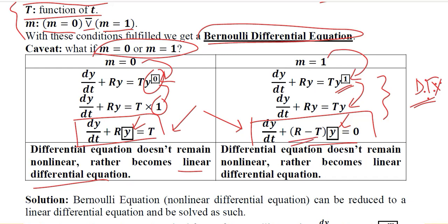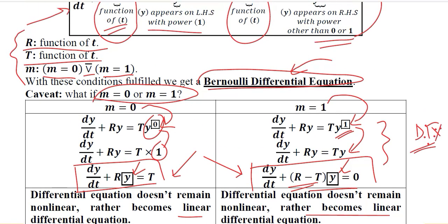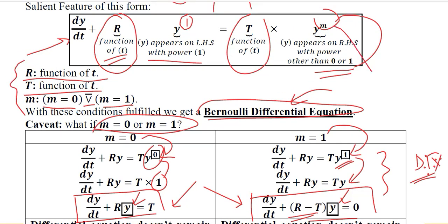It doesn't matter what the coefficient is — the power of the dependent variable y is 1, making it linear. Since we are studying nonlinear differential equations with the third method, we should not be developing a linear differential equation. Instead, we need a nonlinear one where y has a power neither 0 nor 1, giving us a Bernoulli's differential equation.